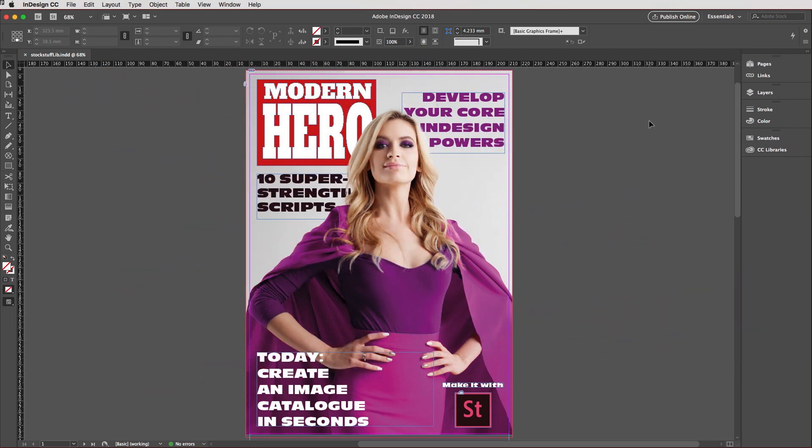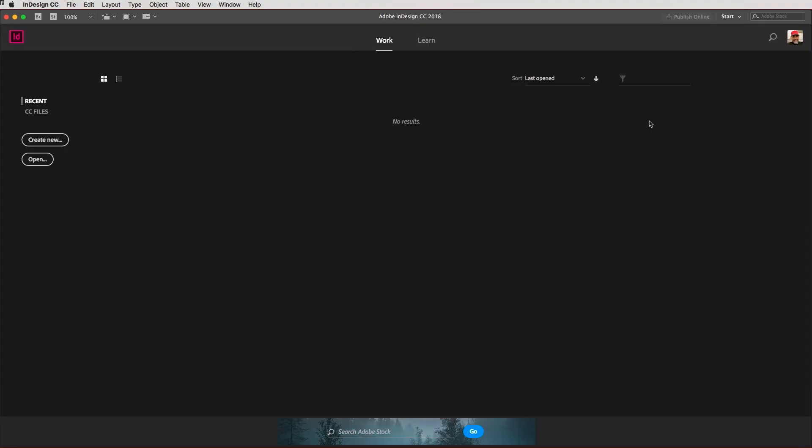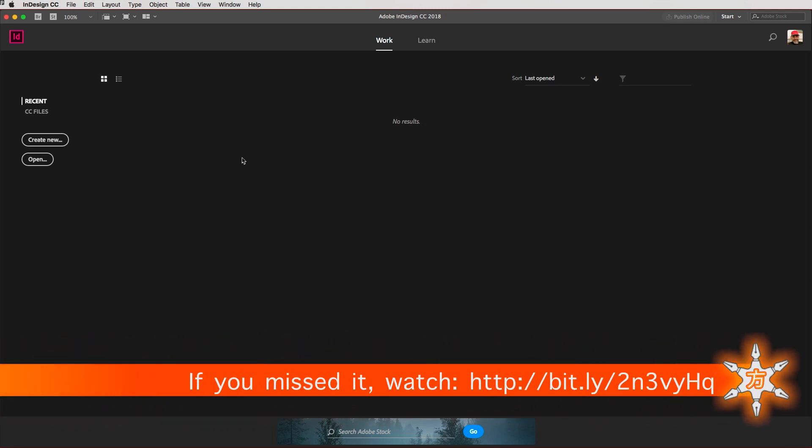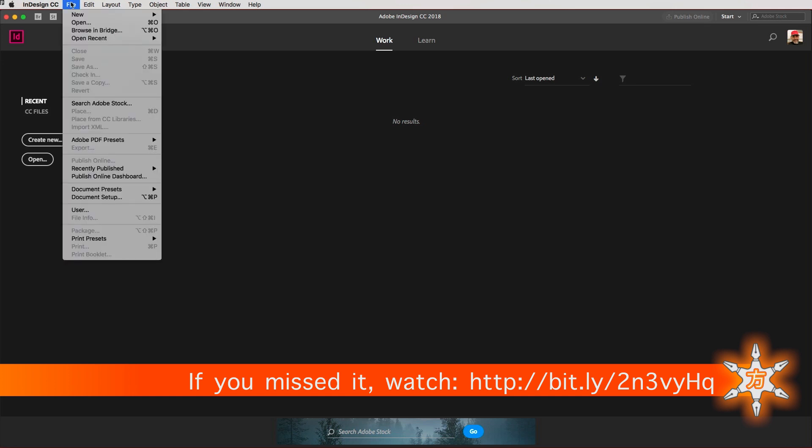So I'm just going to close out my current document so that I have no documents open and set up my default document, which you may have done in the previous Shuriken skill.